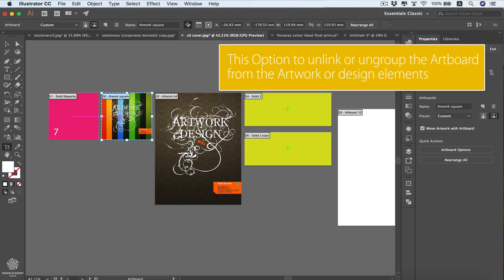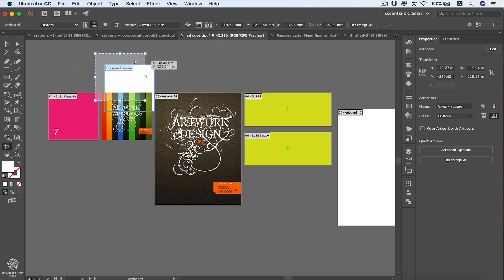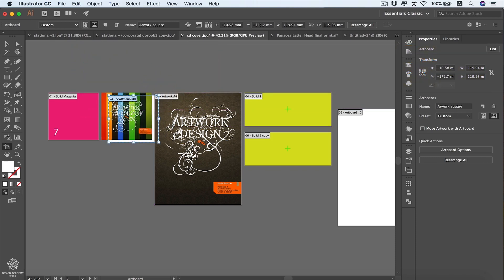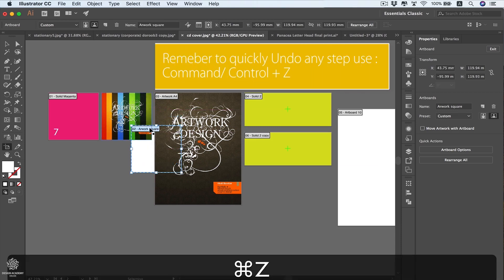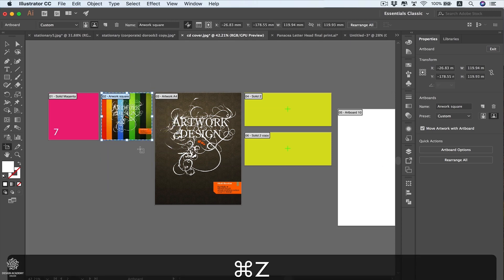To disconnect the artwork from the artboard, deselect the 'Move Artwork with Artboard' button. Now your artboard moves freely without your artwork. This can occasionally be useful — for example if you want to export only part of your design, you can disconnect the artboard and move it to cover a specific portion, like some nice curves or a particular art direction. Undo that to link them back together.